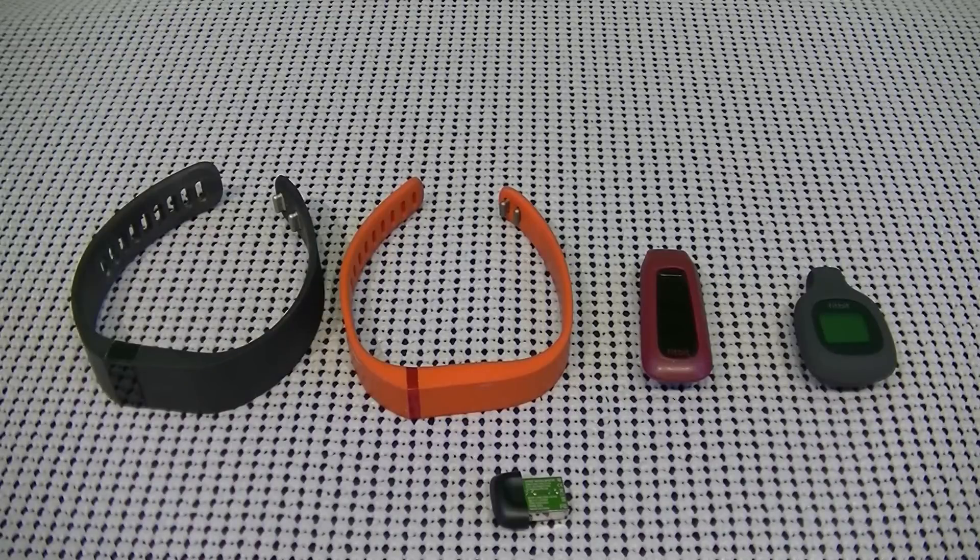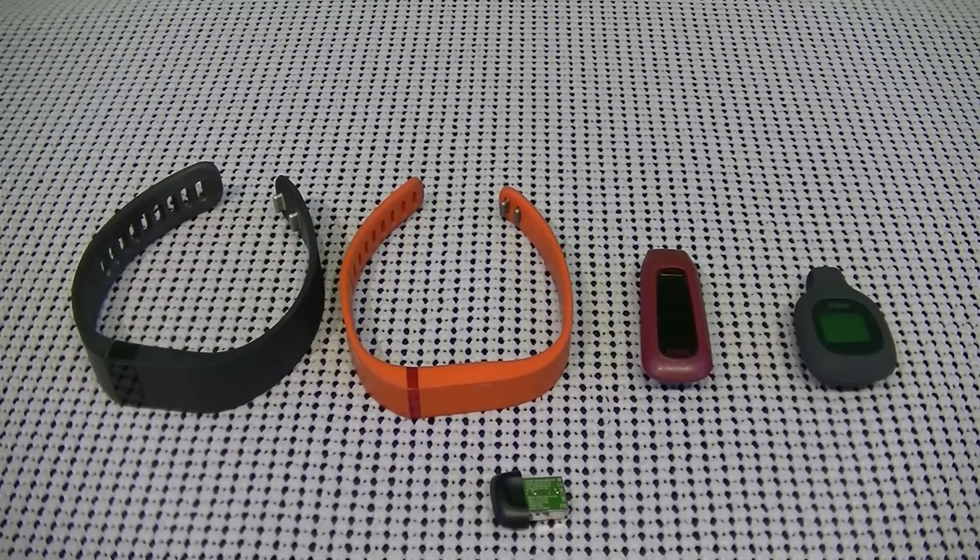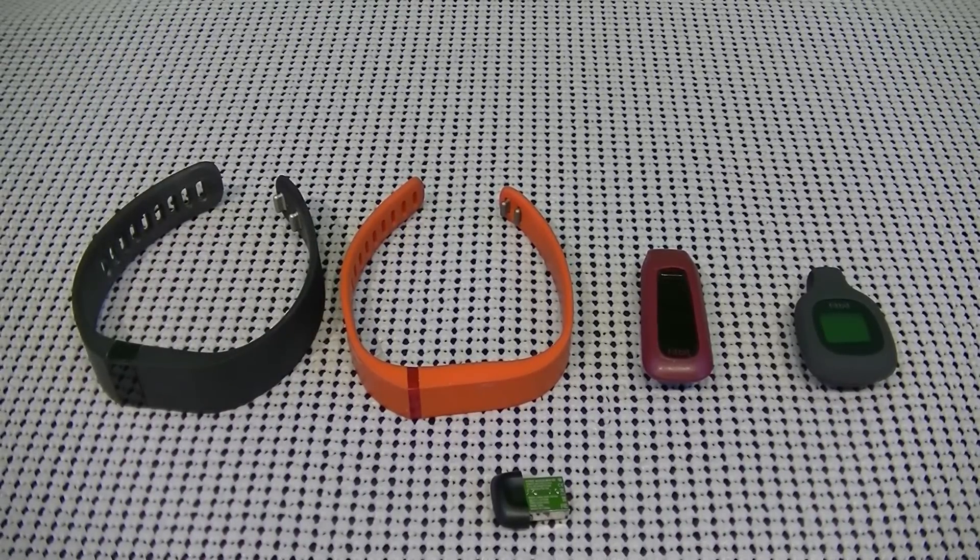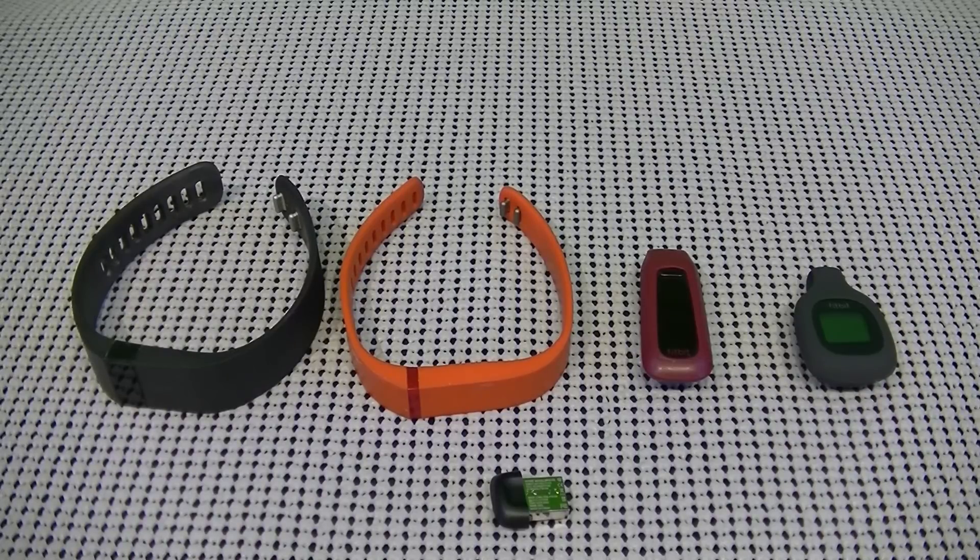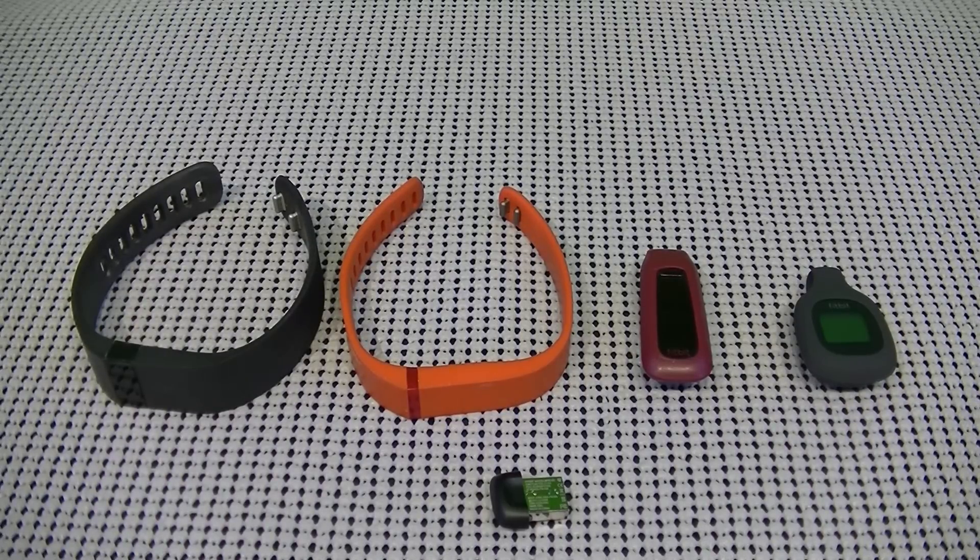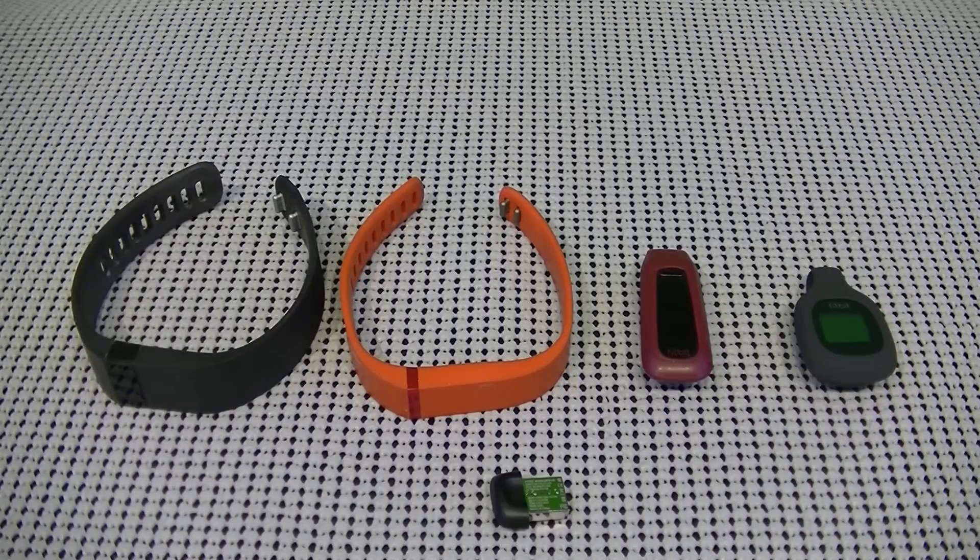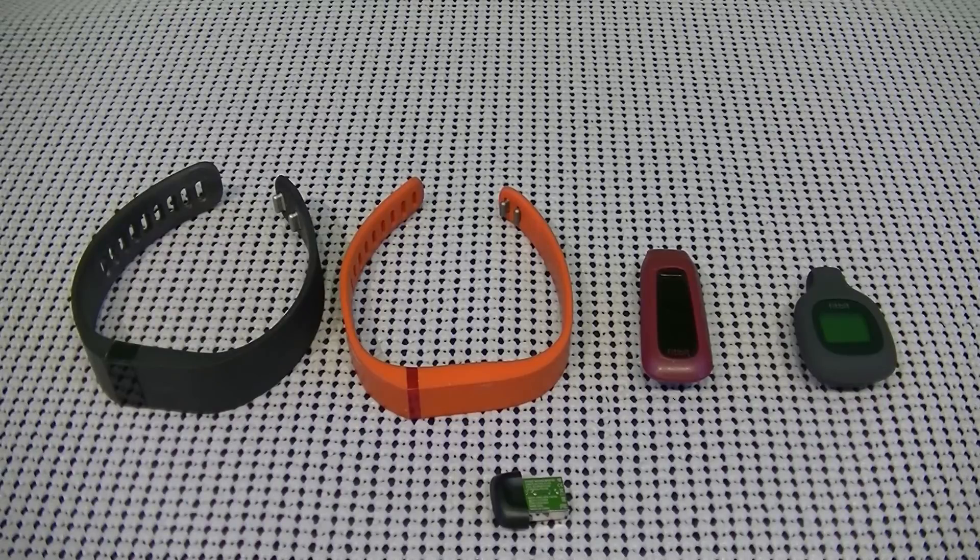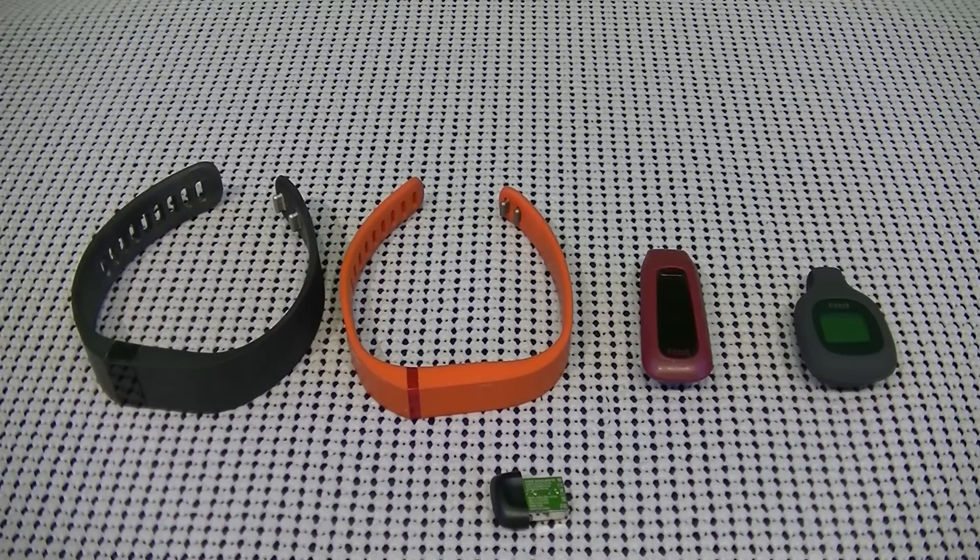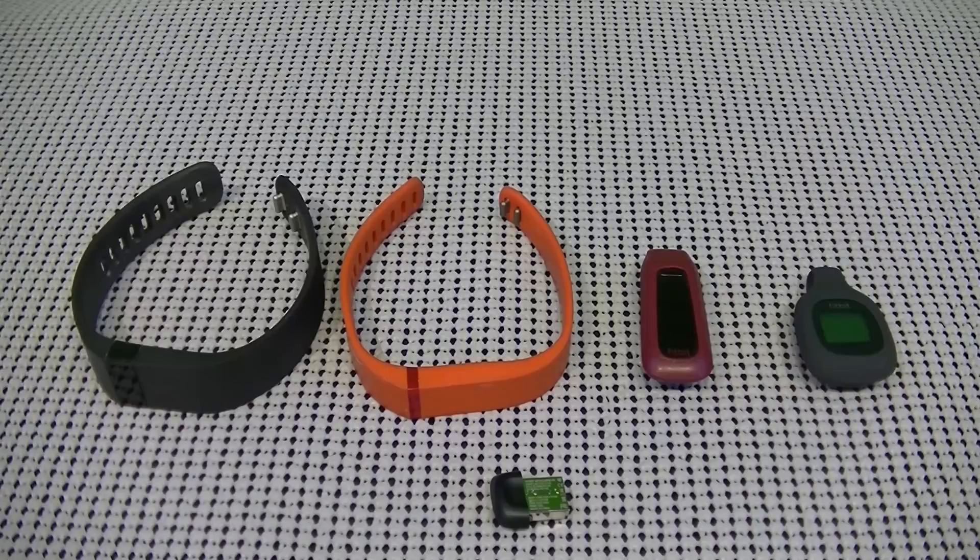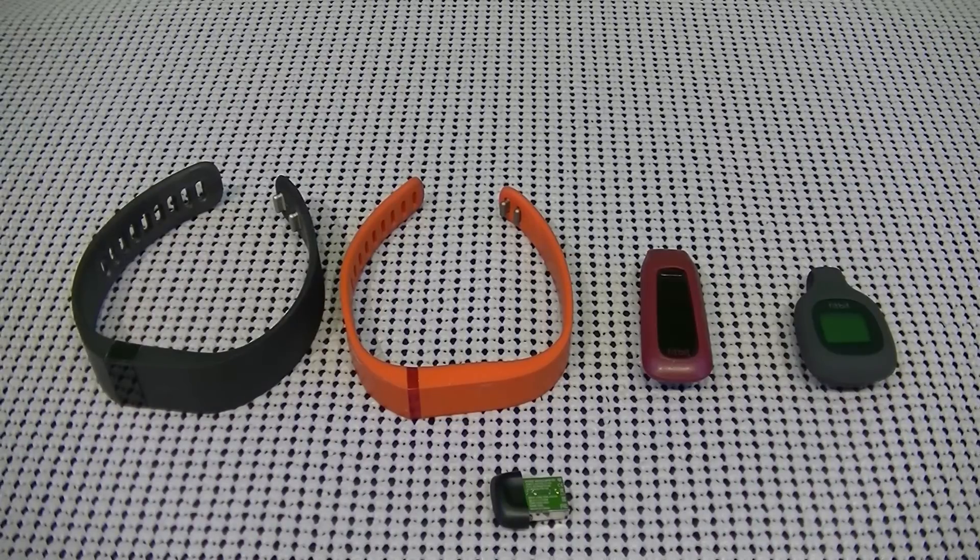Now, the size does vary across all these trackers. So you'll definitely want to take and make sure you're getting the right one for your wrist size. With the Surge, it's going to keep track of steps, distance, calories burned, caller ID, stairs climbed or floors climbed, continuous heart rate. It's going to keep track of your active minutes. It does have GPS tracking, sleep tracking and alarms, music control and notifications.